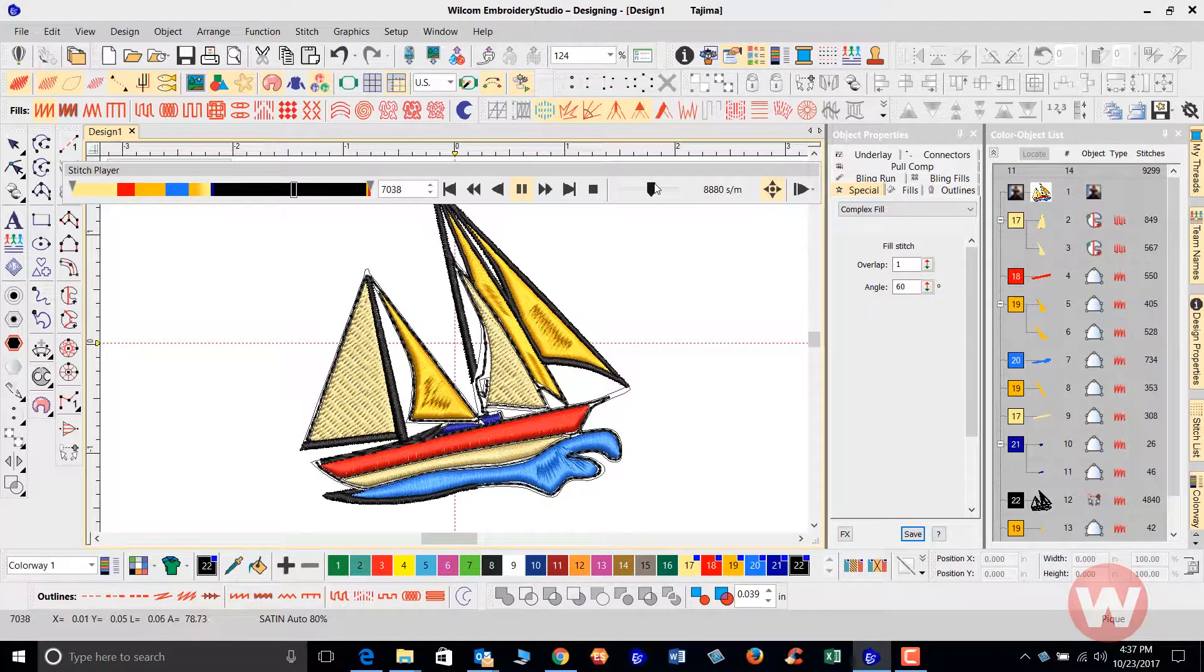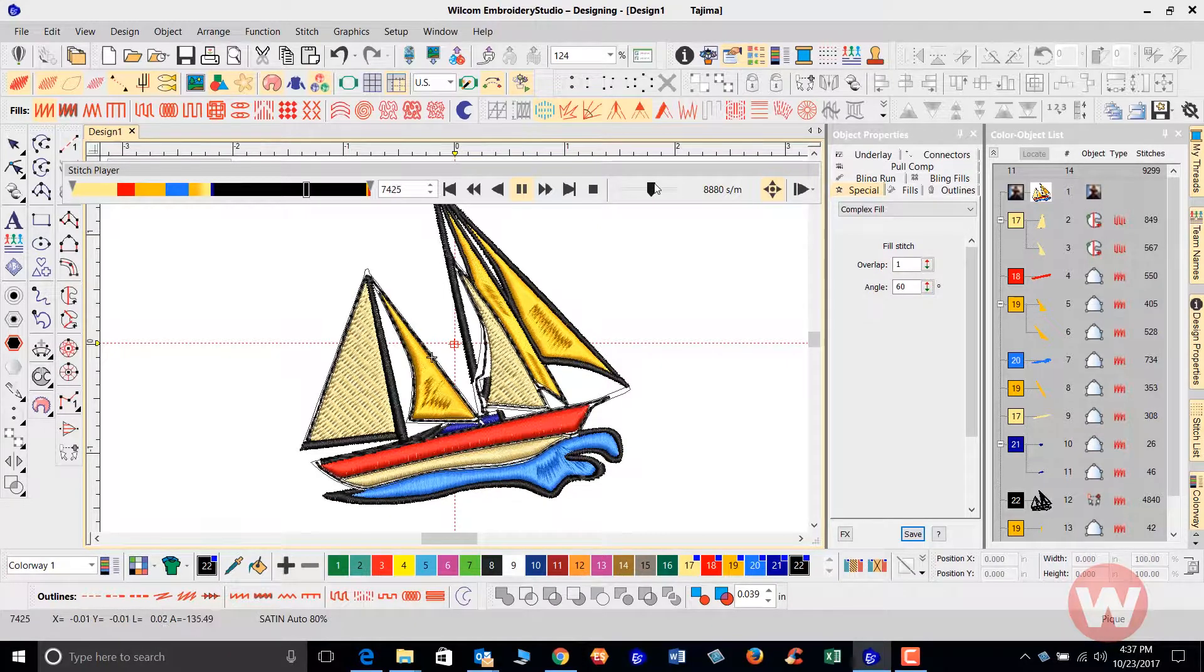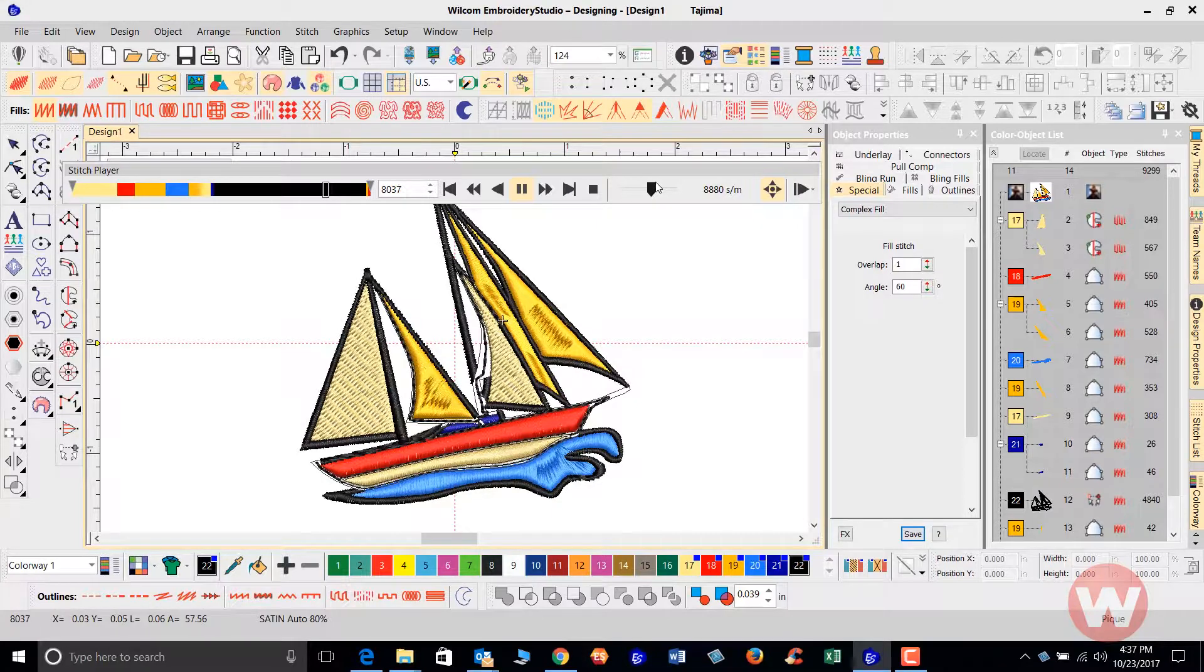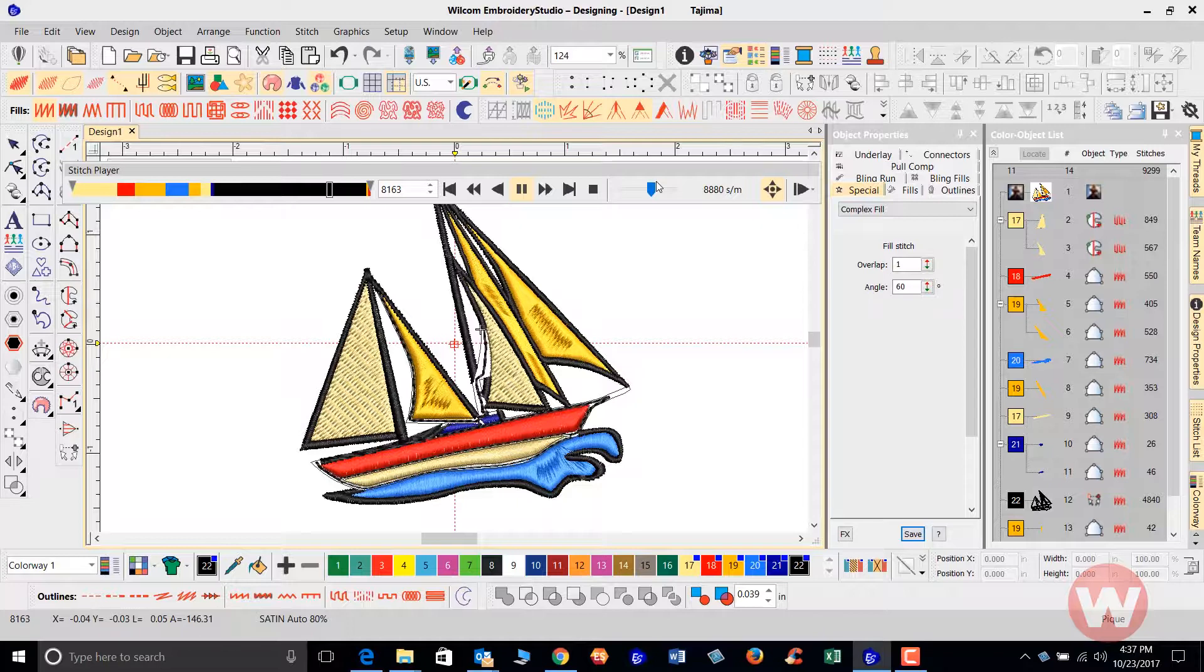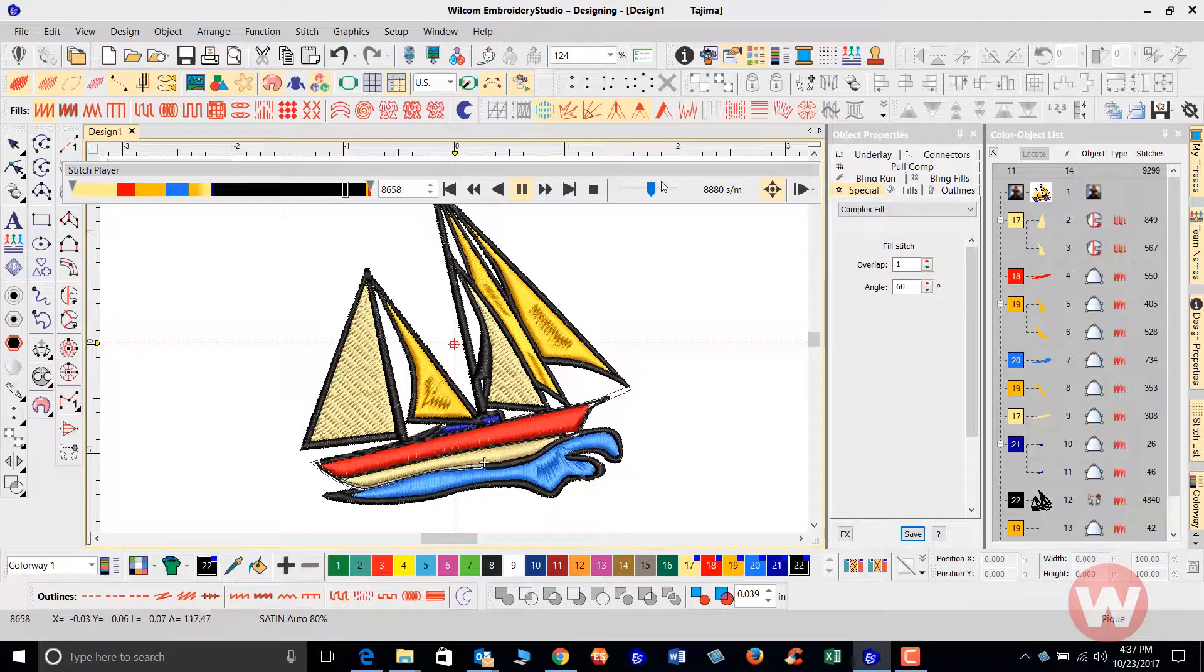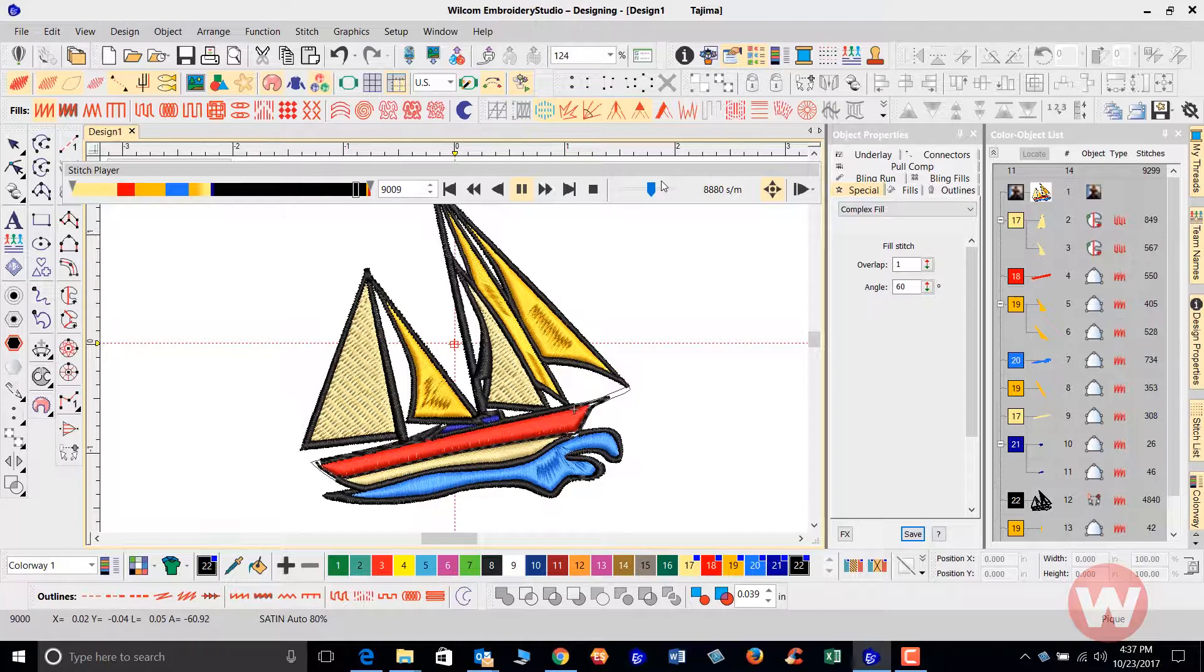The artwork should be camera ready, or you can use a vector that the customer has. The best type of artwork is either a vector file or camera ready artwork. It's going to be the best type of graphic that you'll need to get the best stitch out of the design.